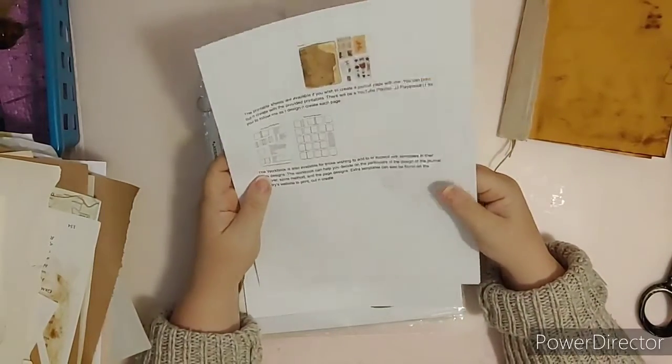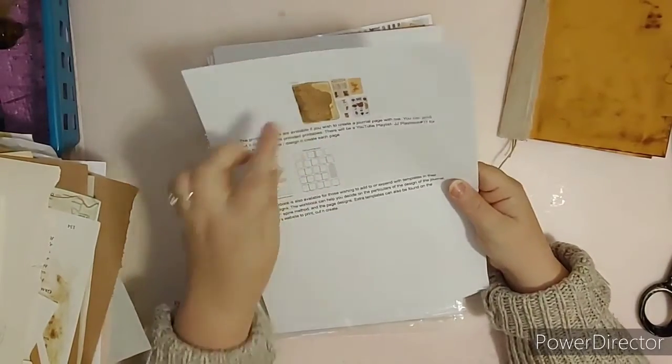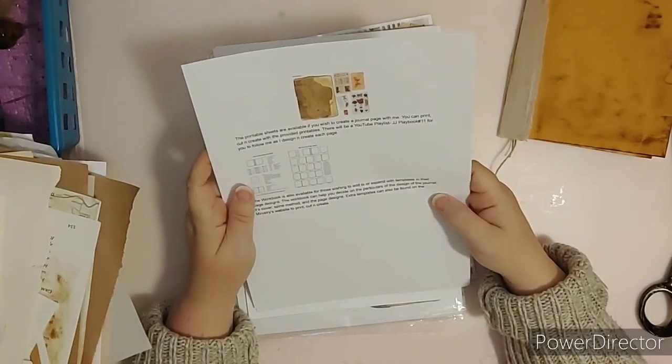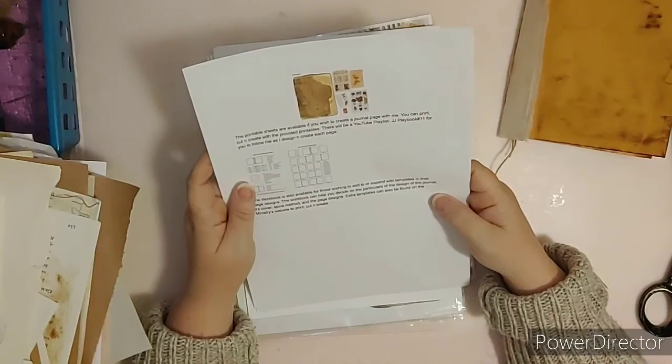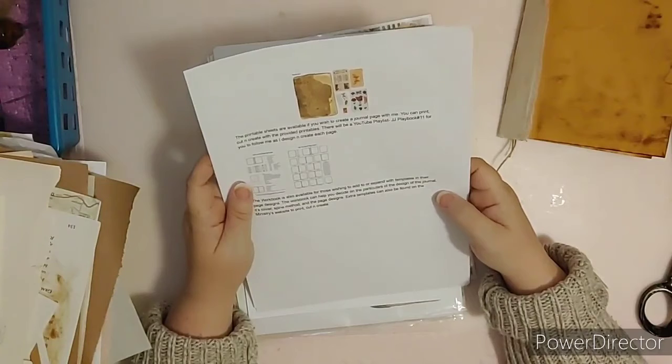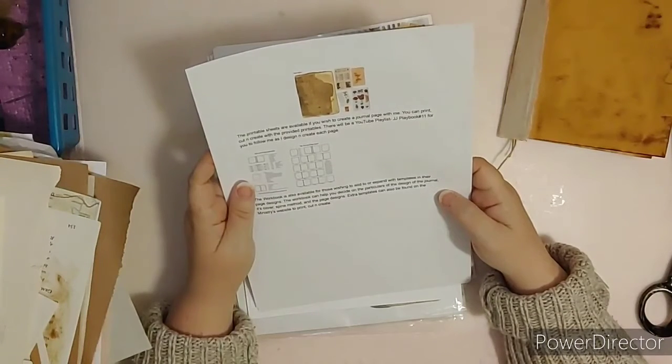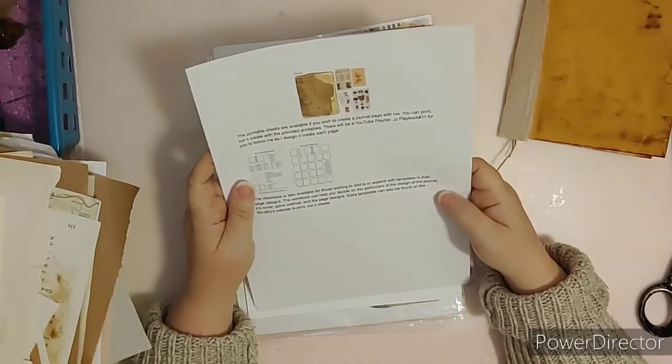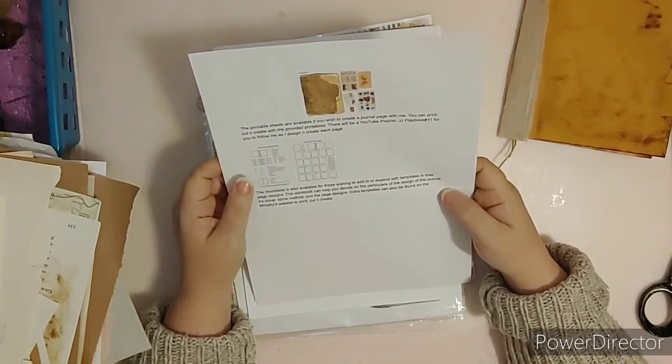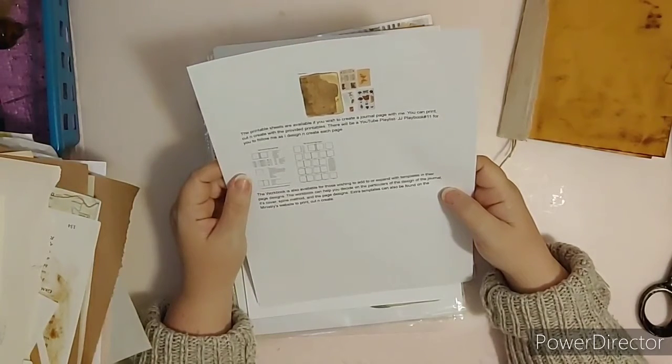The printable sheets are available if you wish to create a journal page with me. You can print, cut, and create with the provided printables. There will be a YouTube playlist entitled JJ Playbook Number 11 for you to follow me as I design and create each page.